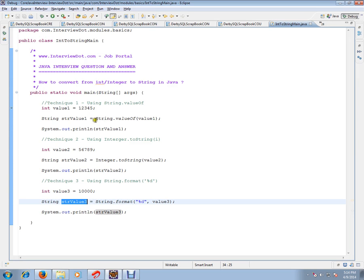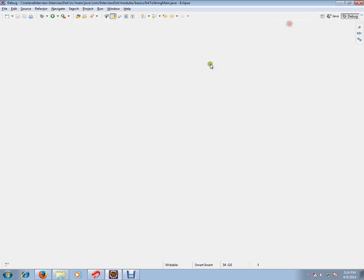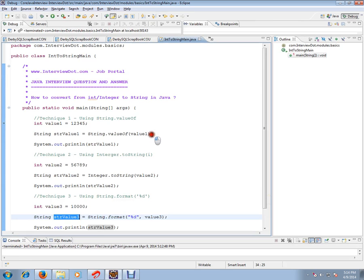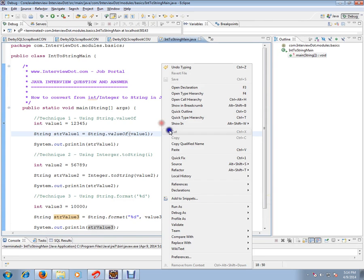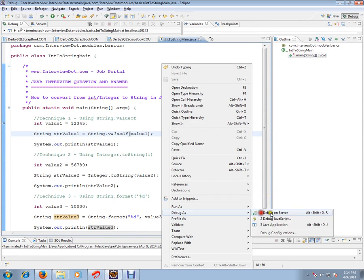Those are the three techniques you can use to convert from integer to string. Let's debug this and check how exactly it works.